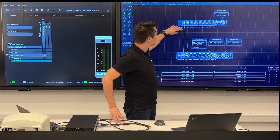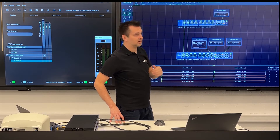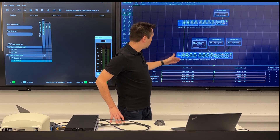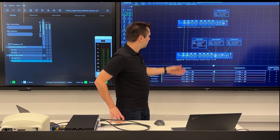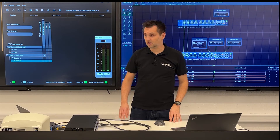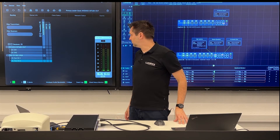On the Gigacore 16T we have a Dante input adapter that's connected to a laptop playing some music, and on the Gigacore 20T we have my laptop running Araneo, a Dante powered speaker, and a Dante output interface connected to a sound card so that we can see the audio here on the VU meters.